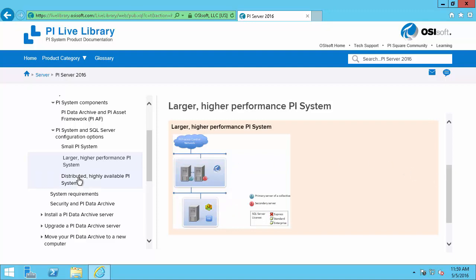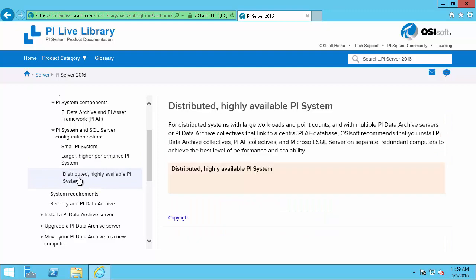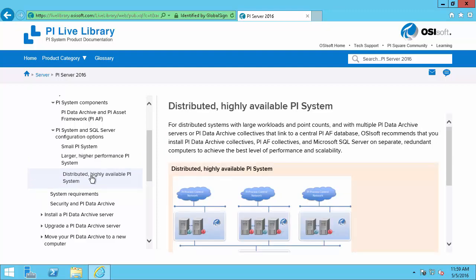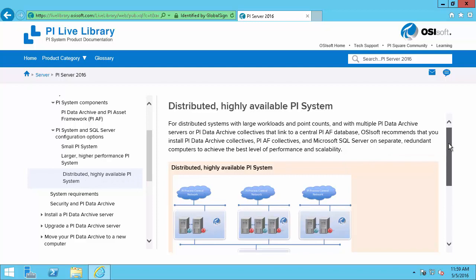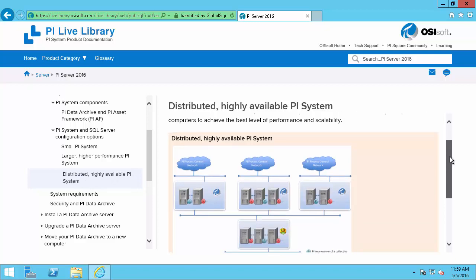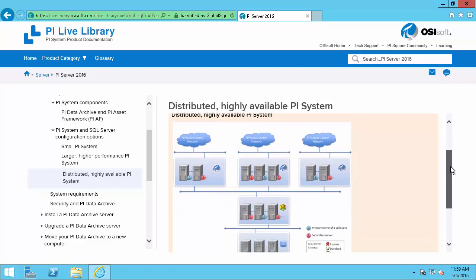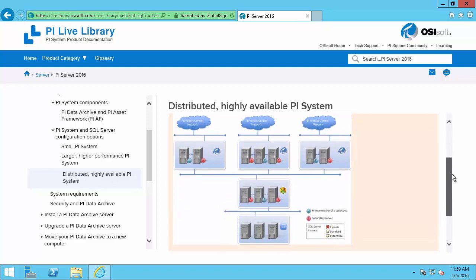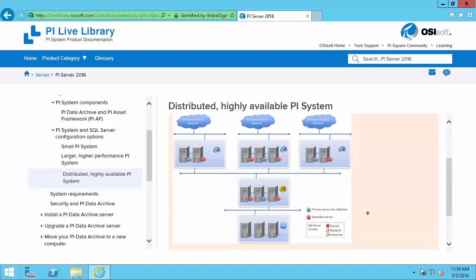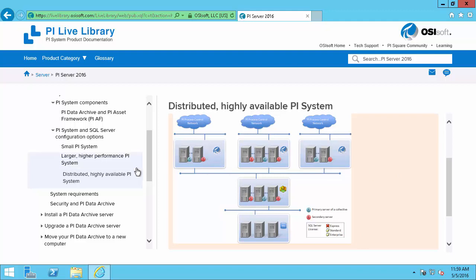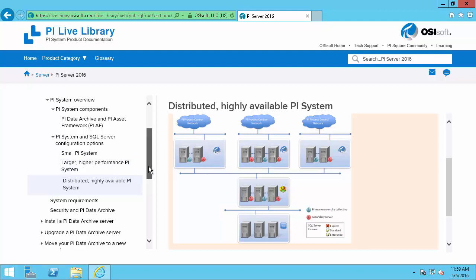We also have distributed highly available PI Systems. This configuration will be for high performance or specialized systems that require network load balancing and redundancy. This will also require a standard or enterprise SQL Server license. So the perfect architecture for you might not be in this list, but these are good places to start.